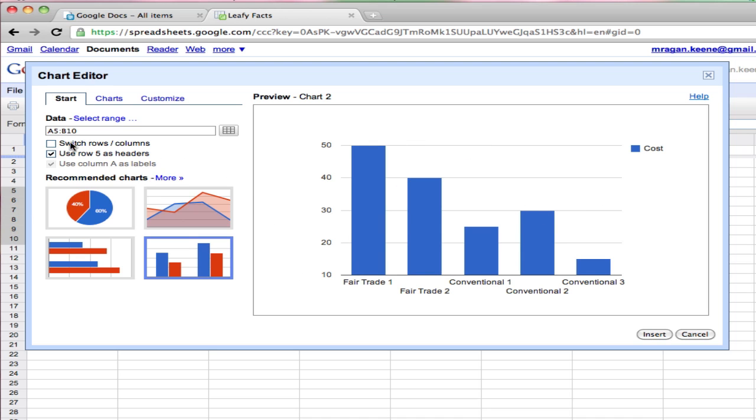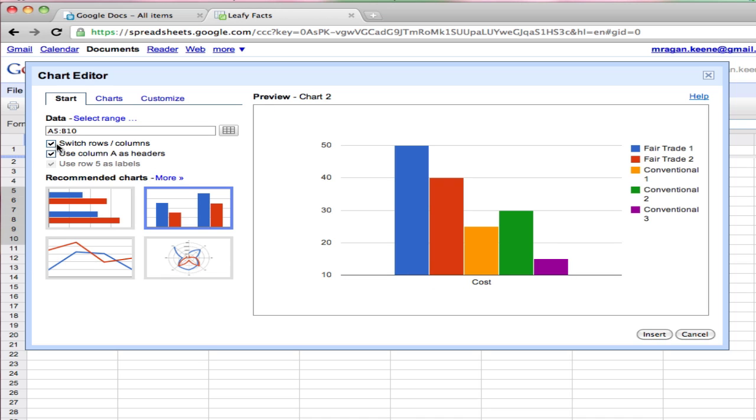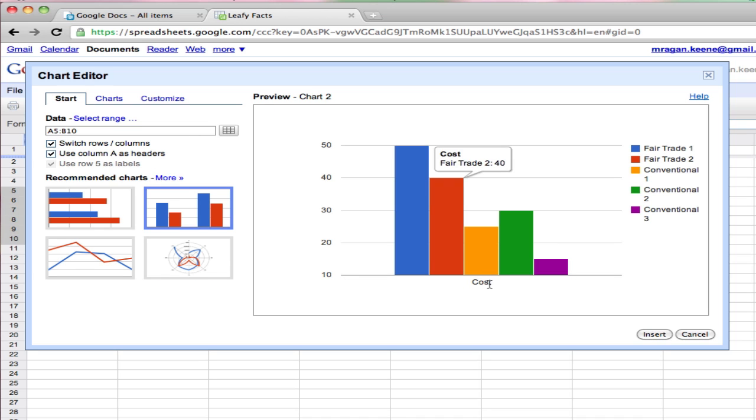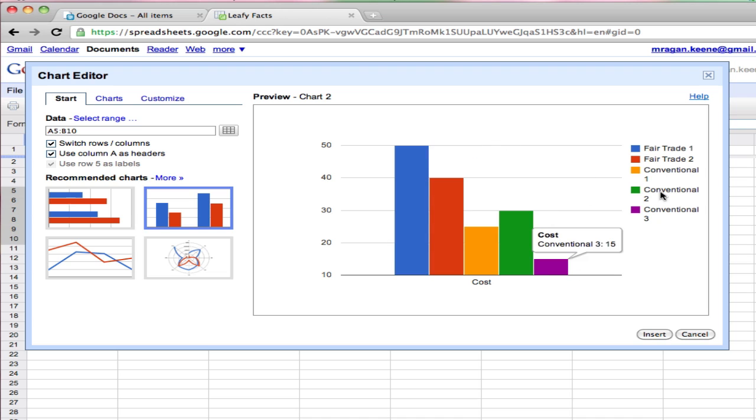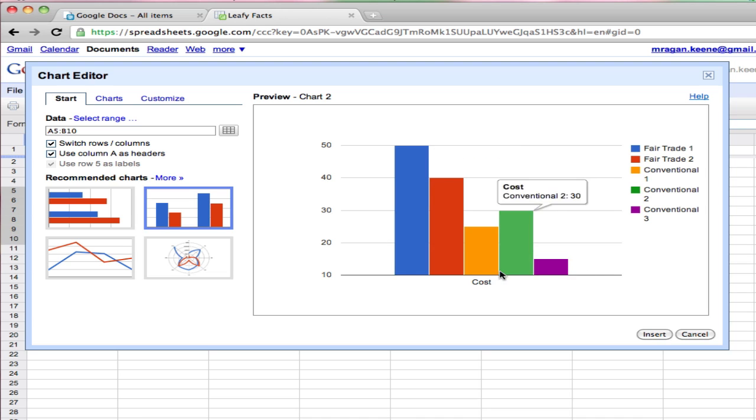So the first thing I'm going to do over here is switch rows and columns. I'm going to switch how this is organized. So now I can see that cost here is at the bottom and my product names show up over here with different colors for each of the products.